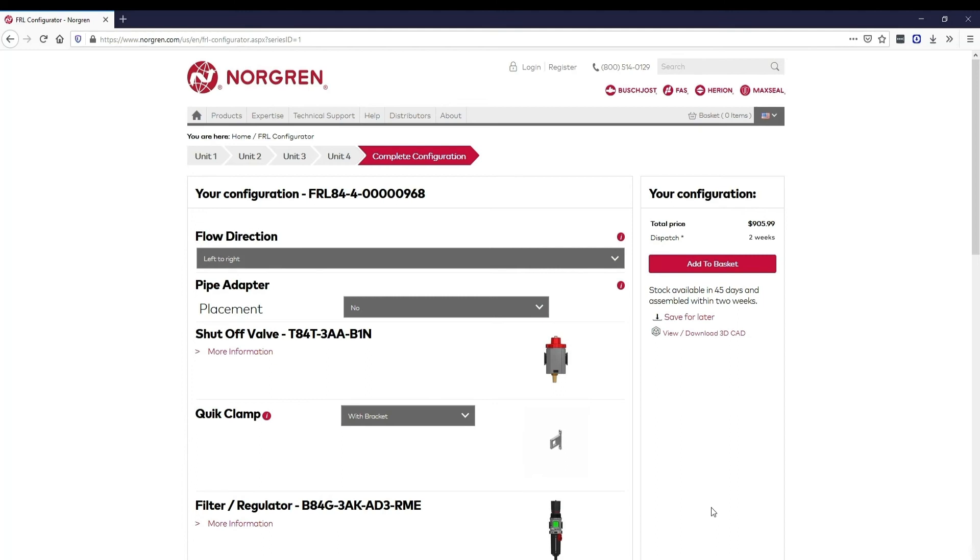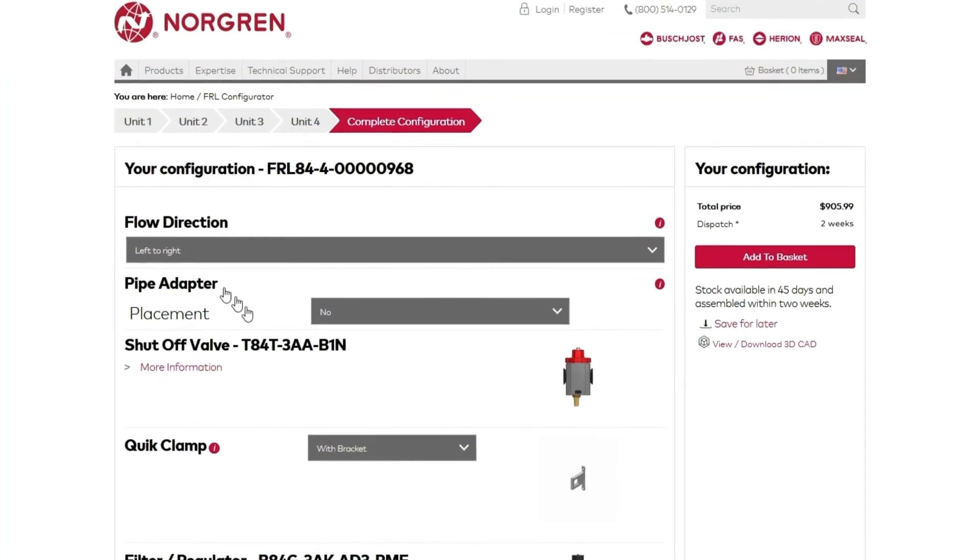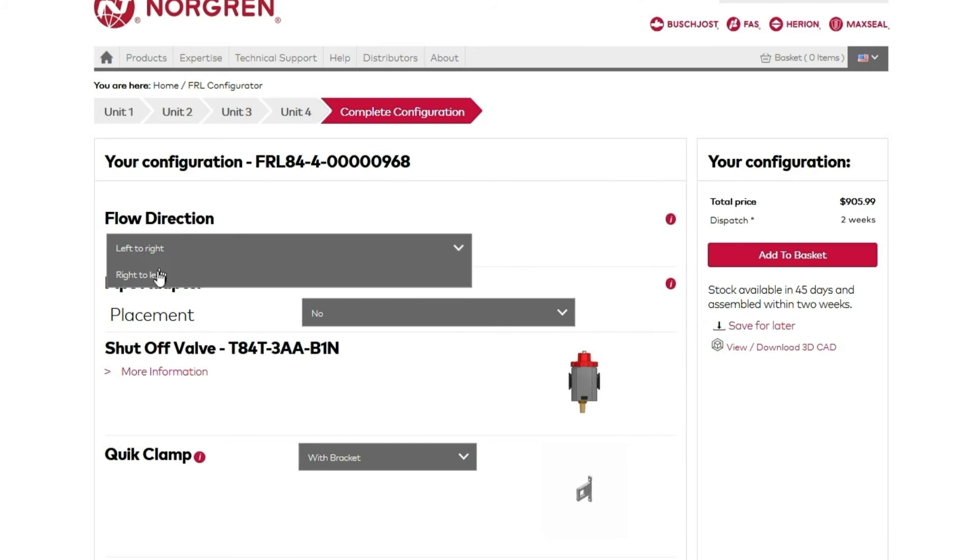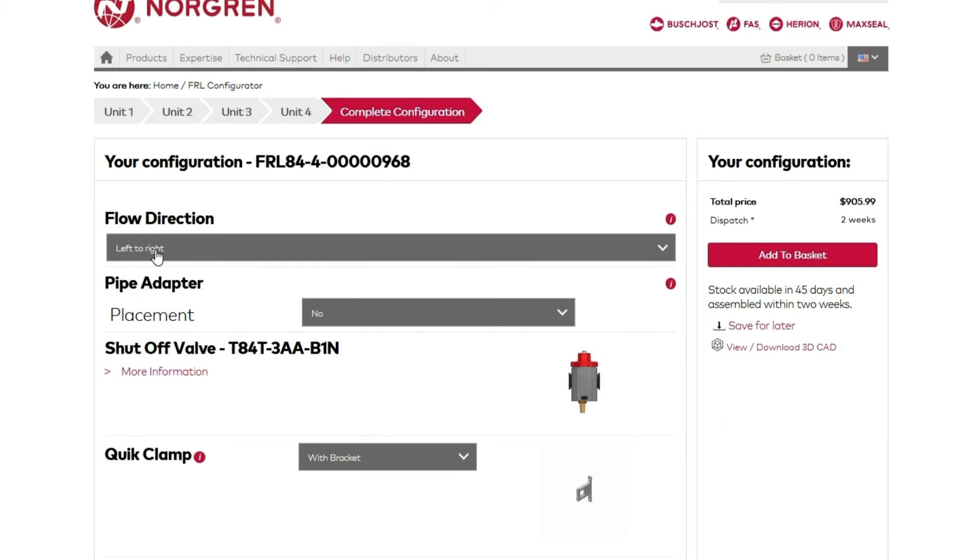When you land on the complete configuration page, you'll see your configuration part number at the top. You'll also be presented with options, such as flow direction, where you can choose left to right flow or right to left flow. We'll stick with left to right flow.